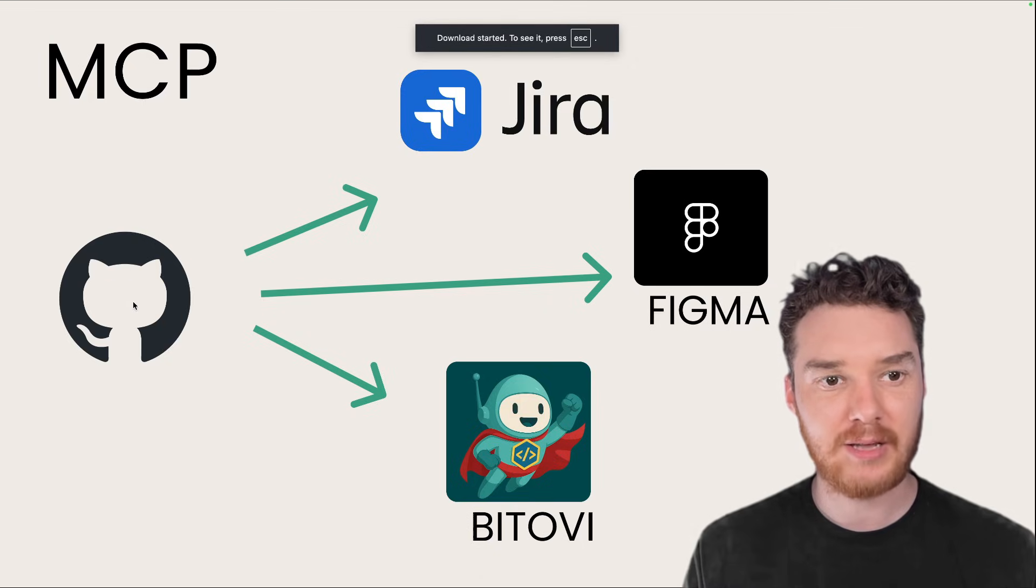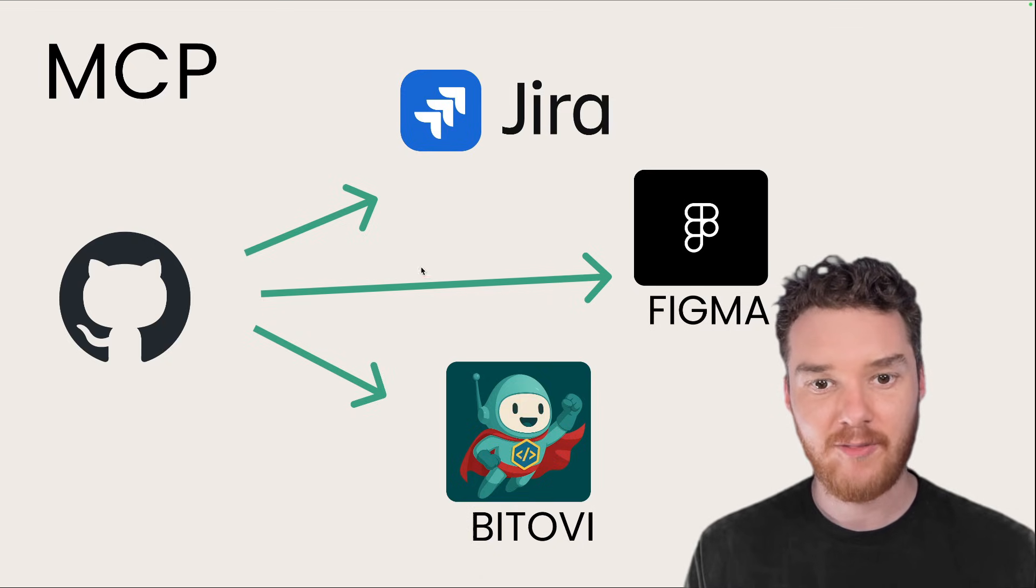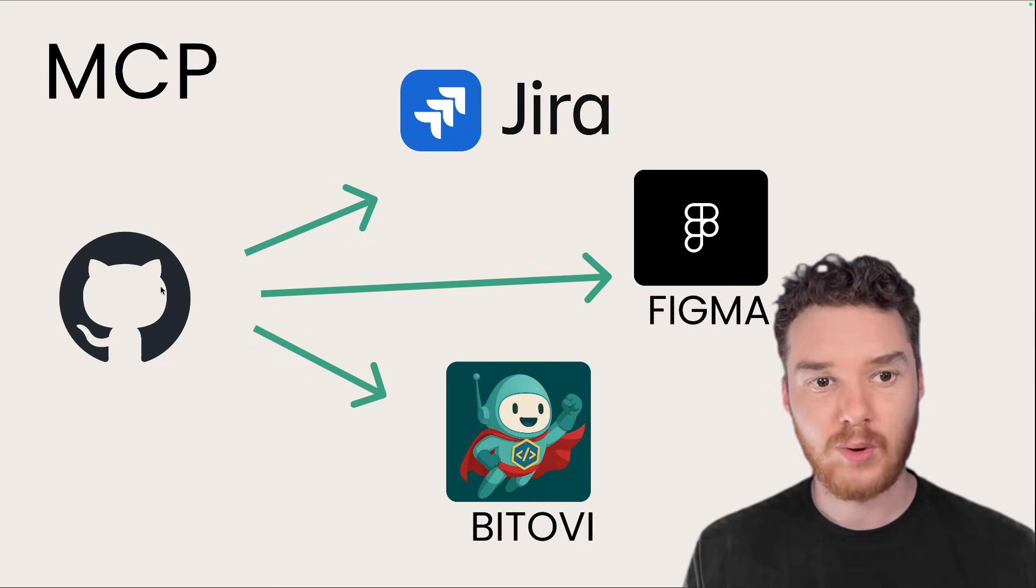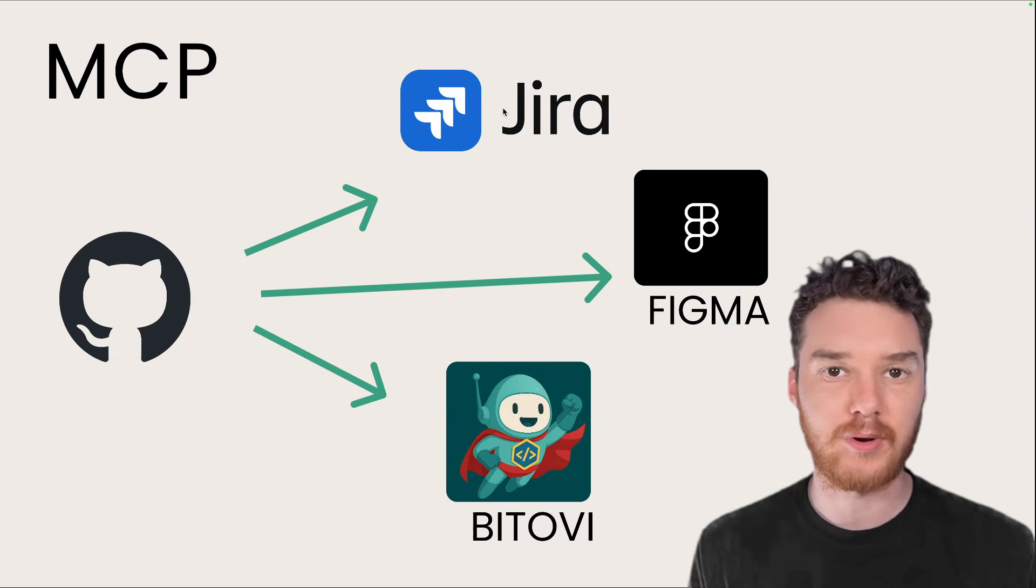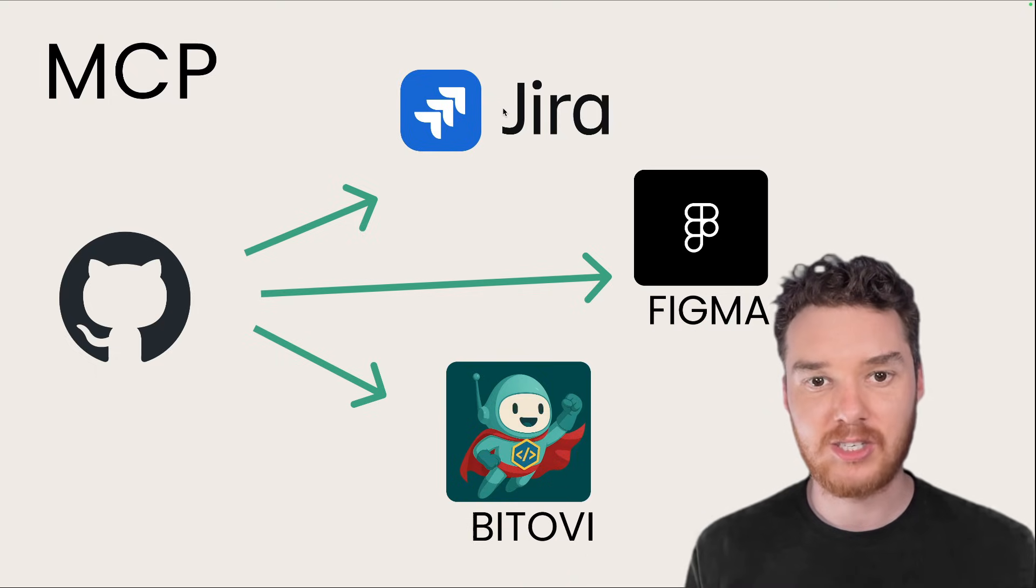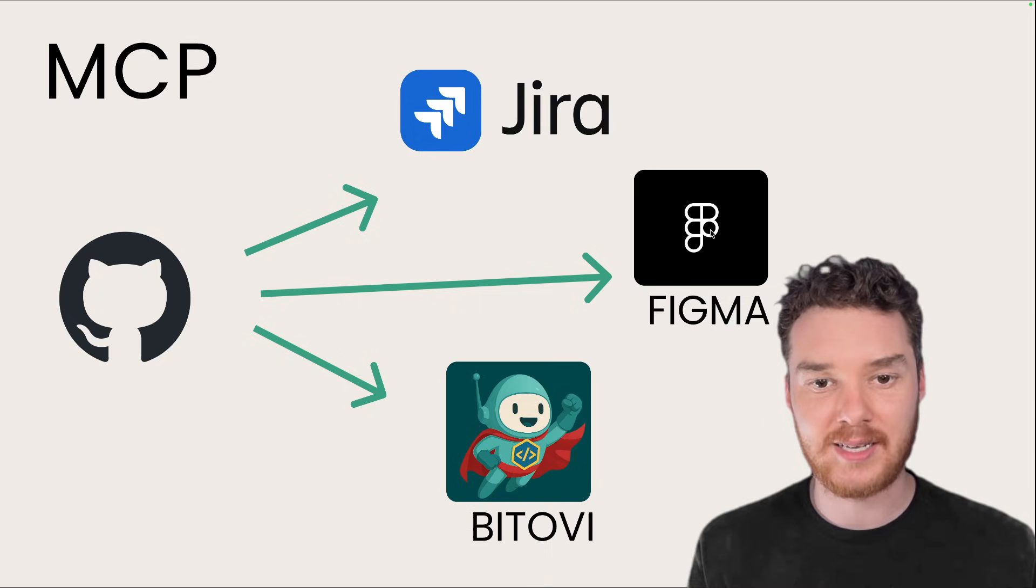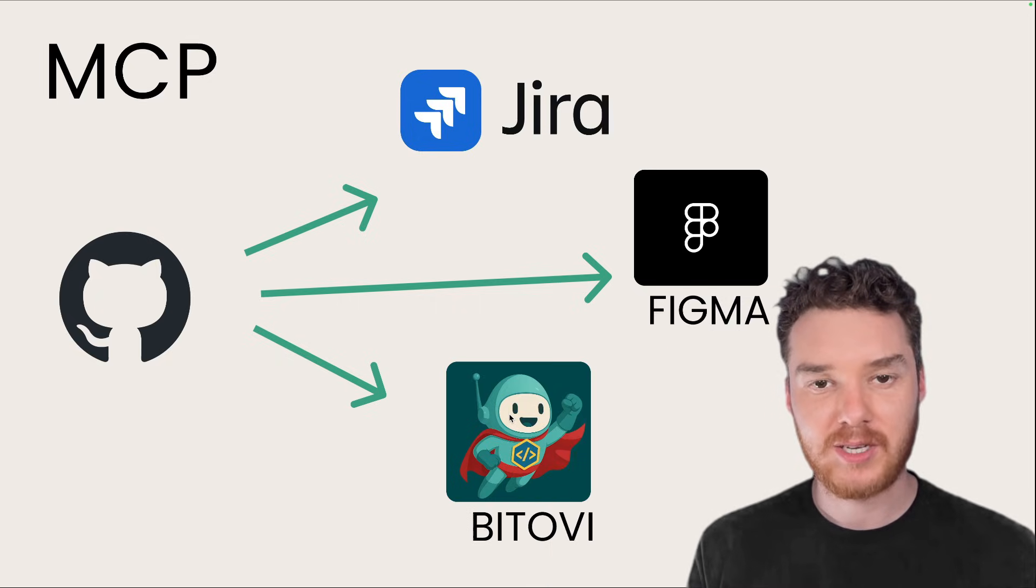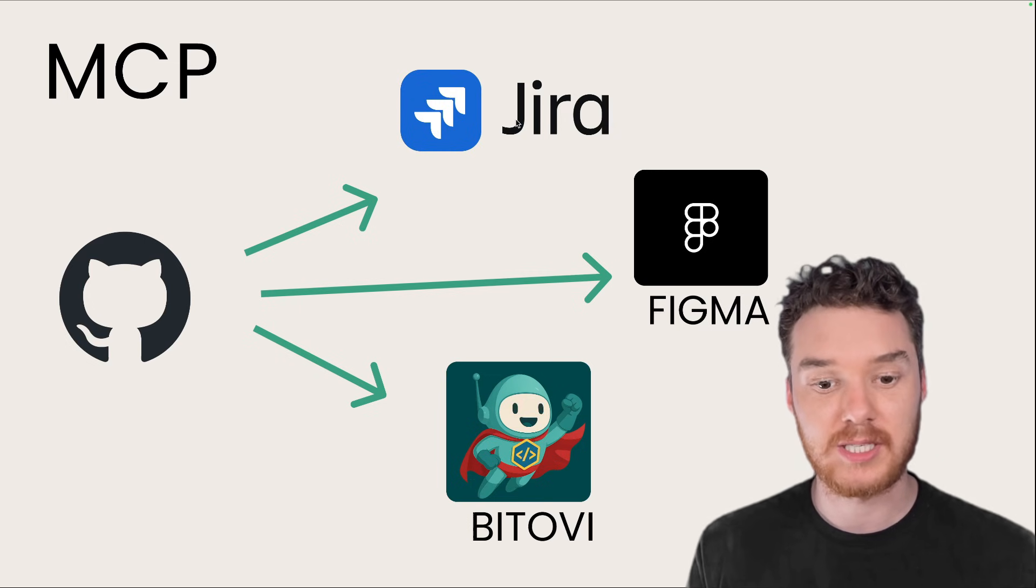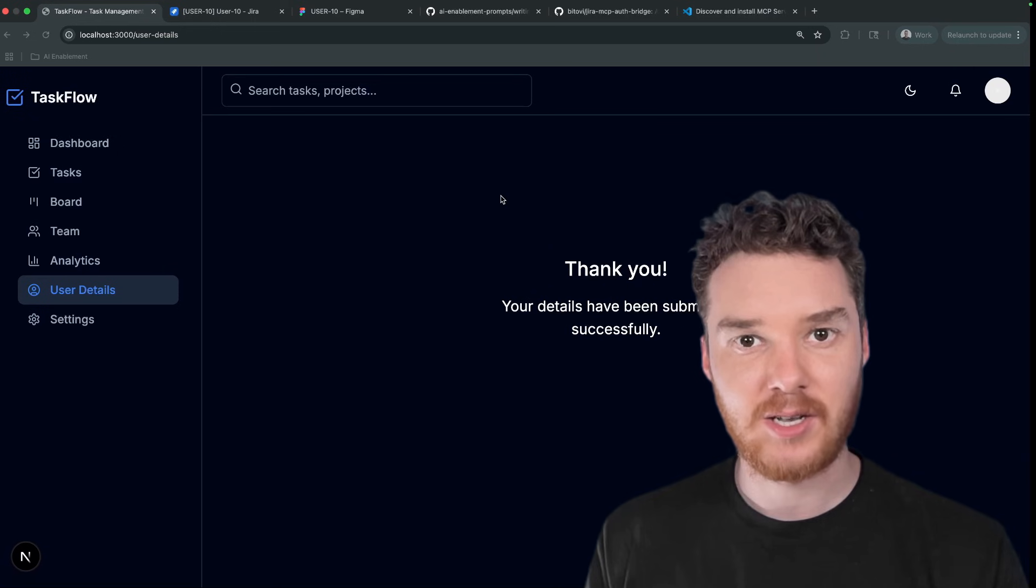Now MCP is what allows GitHub to be able to connect with services like Jira, Figma, or even your own custom service. So what GitHub is doing is it's going off to Jira using this model context protocol, it's able to read through the entire issue, then it can go off to Figma and get the code for all those different designs. And then at Batovi, we've actually created our own MCP server, which allows us to get attachments from Jira, which they don't currently support. So I'm going to show you how to set those up in VS Code.